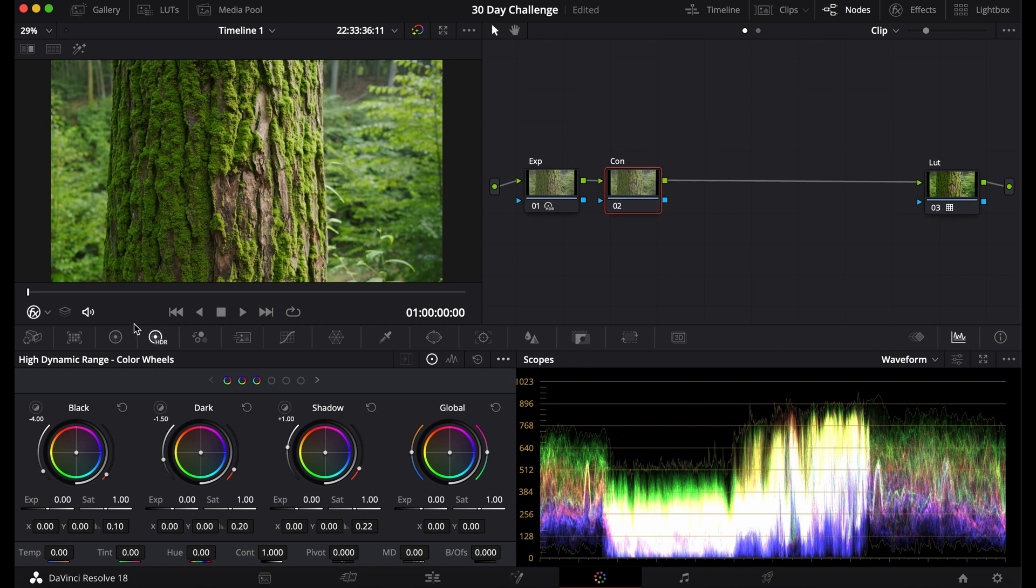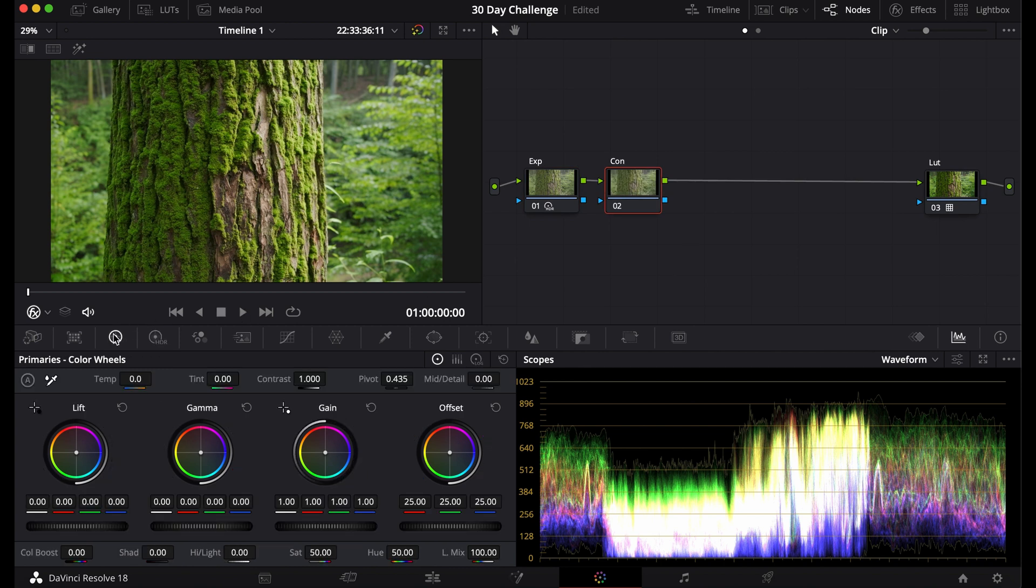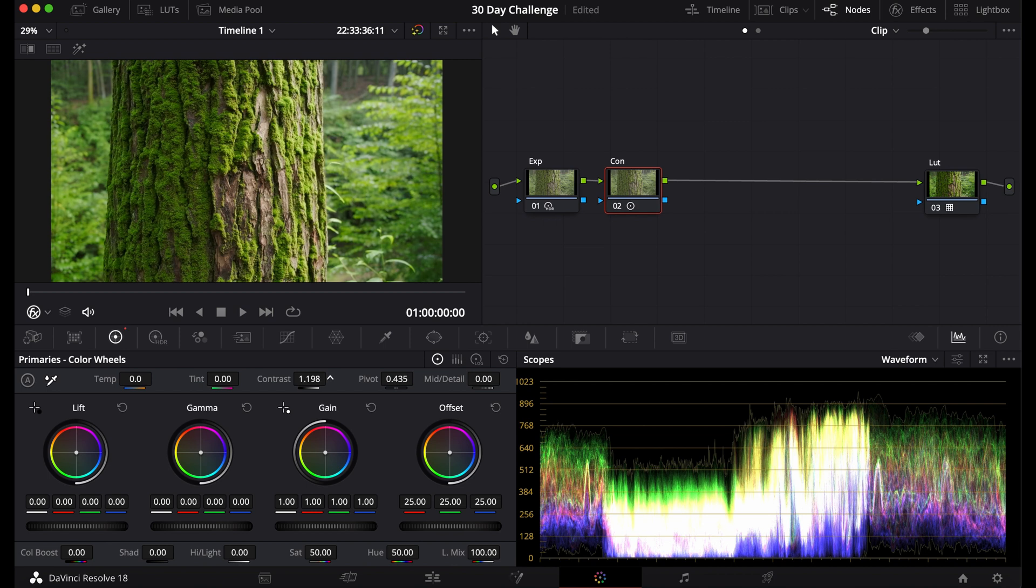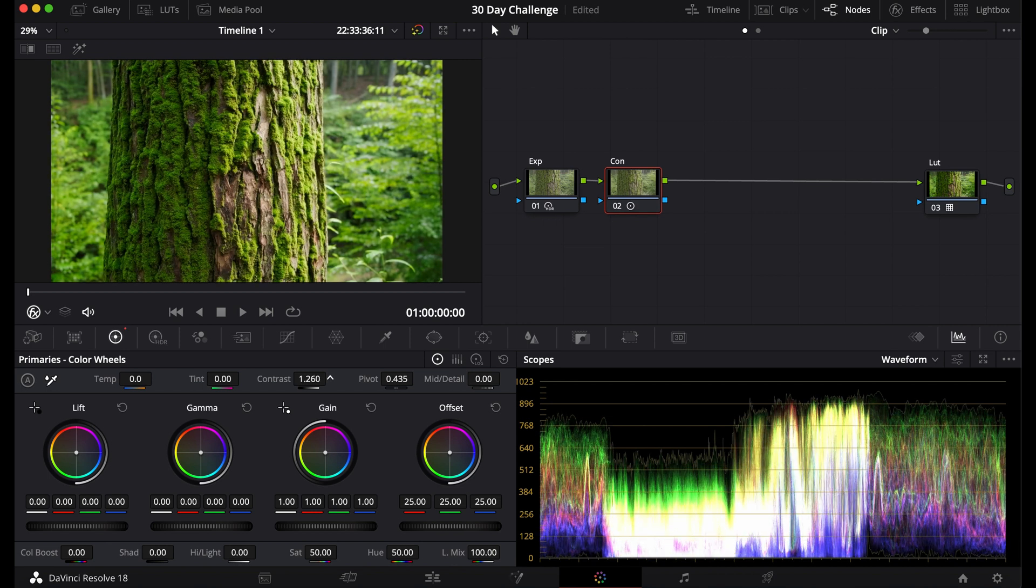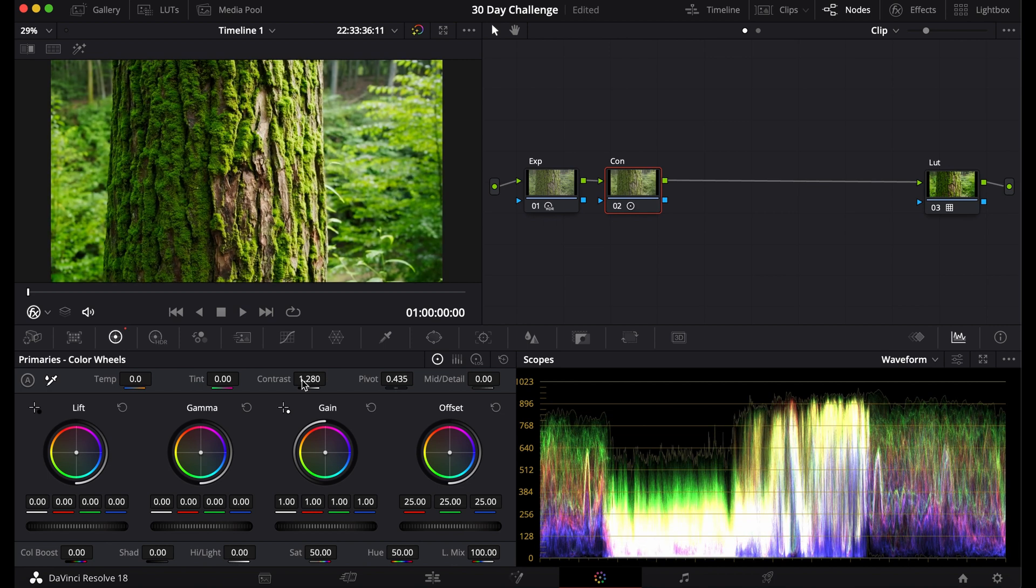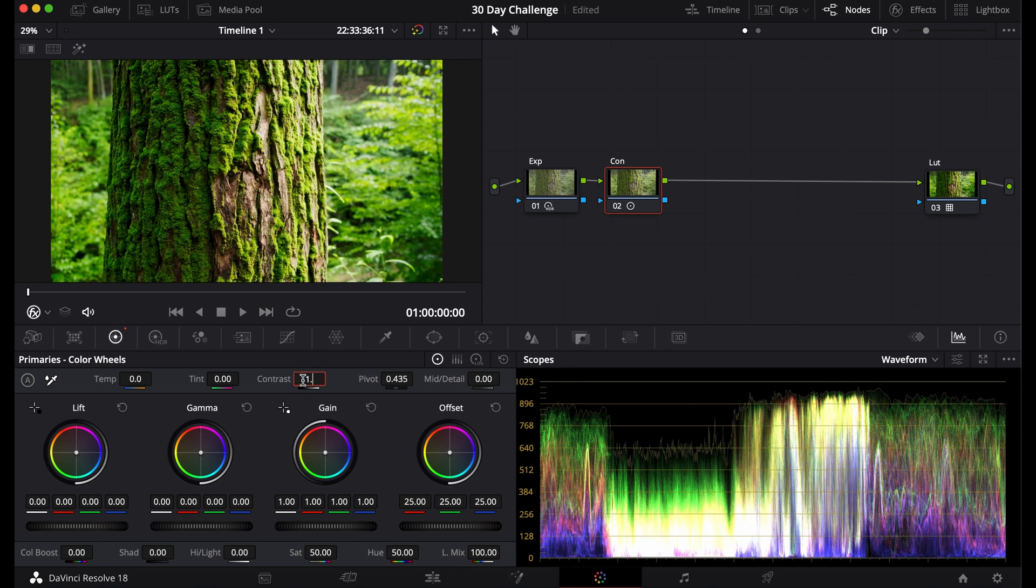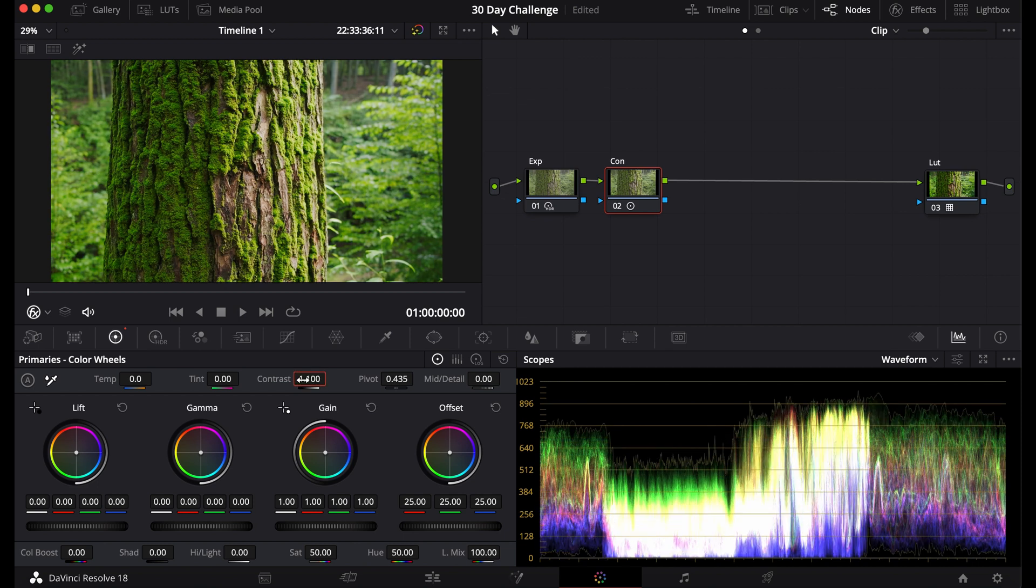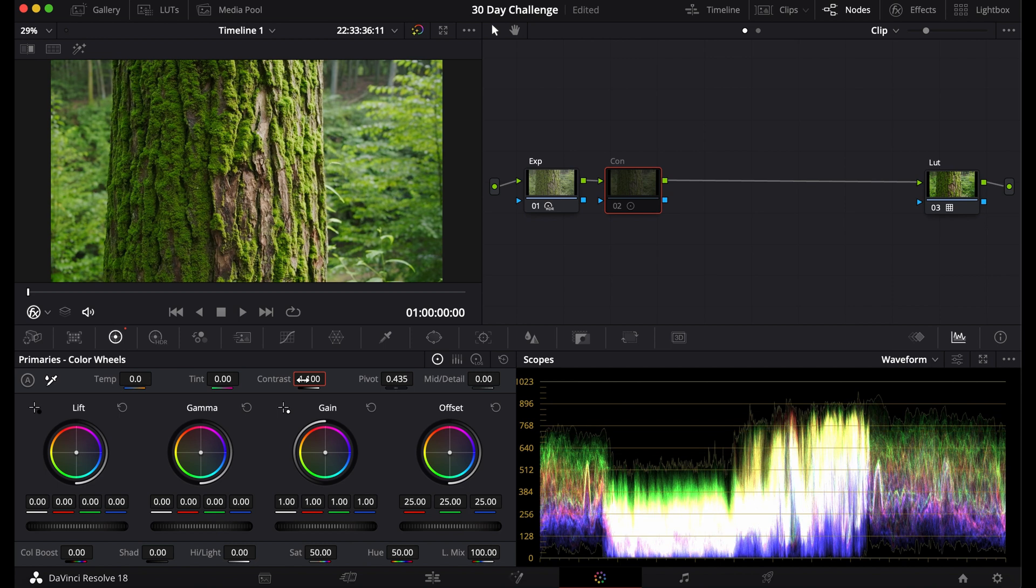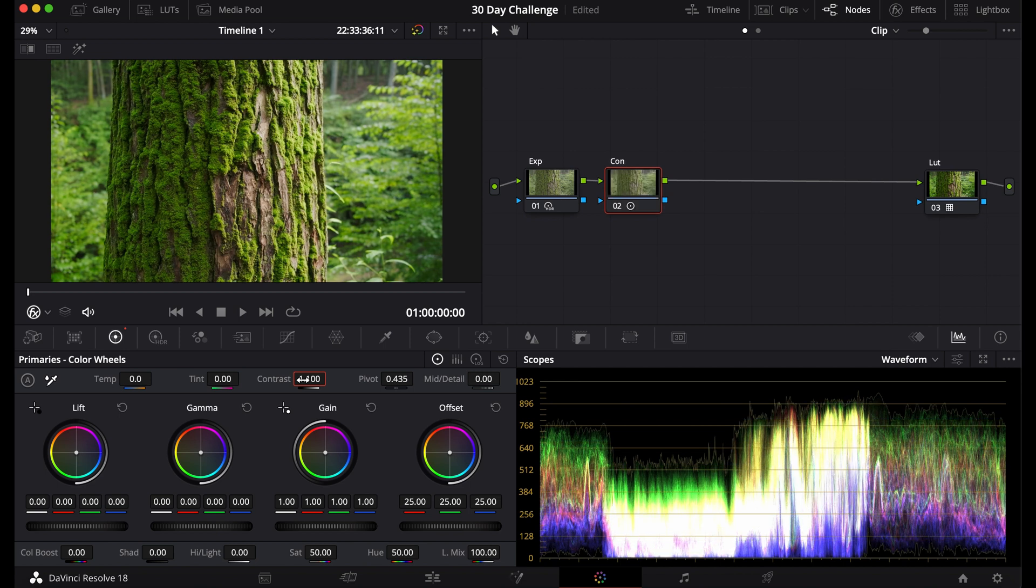The first way you can add contrast to your footage is going to the primary color wheels and raising the contrast slider. This adds contrast pretty well. This could be a nice way if you just want to add a little bit more contrast without having to go into curves and other forms of contrast like that.